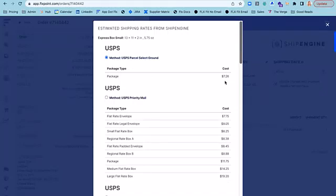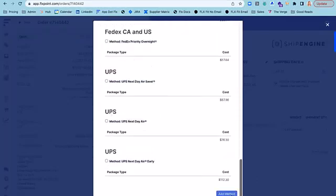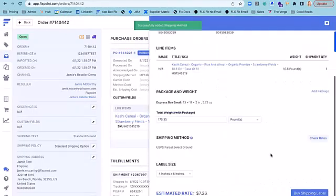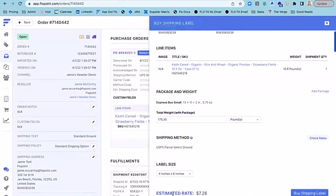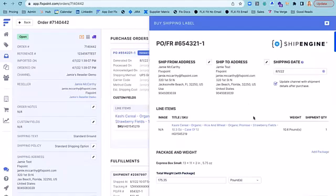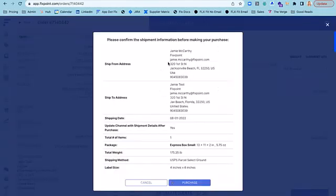For this instance, I'm going to try to select the lowest cost. So we'll display that as a first option. And we can say add method. From there, we can see our estimated shipping rates. We can confirm the ship from and ship to addresses and purchase the shipping label directly from the UI here in FlexPoint.